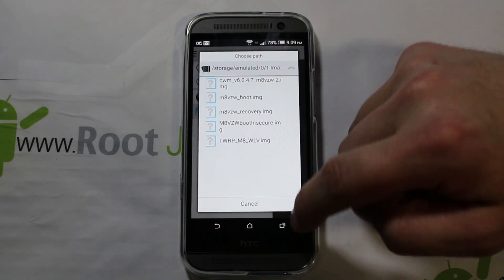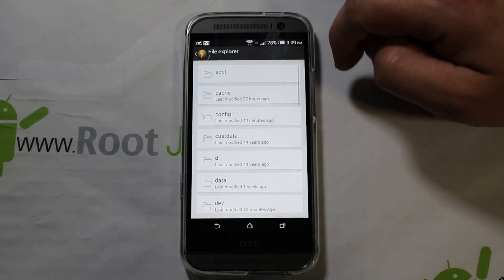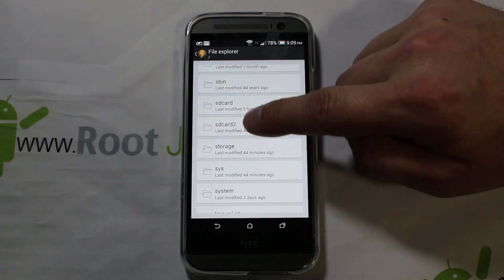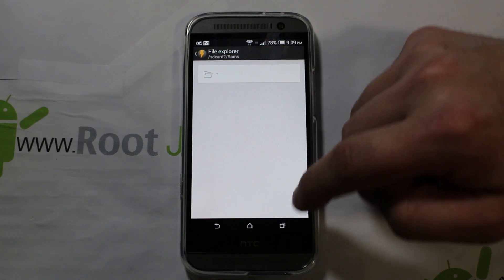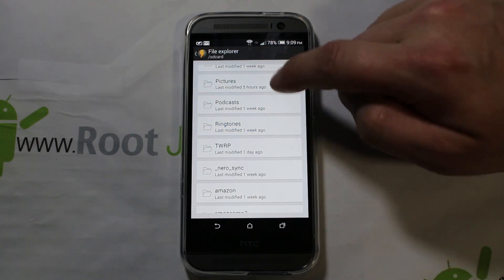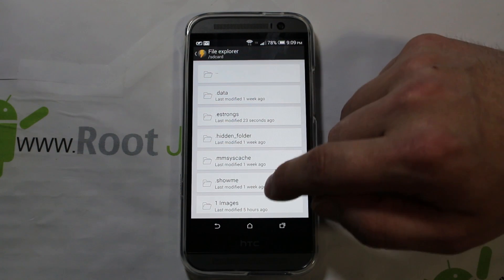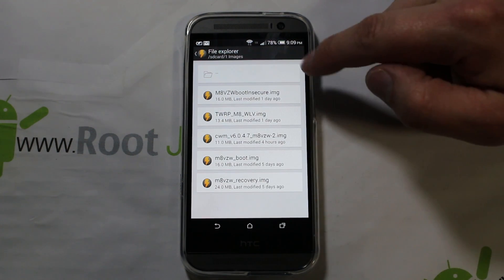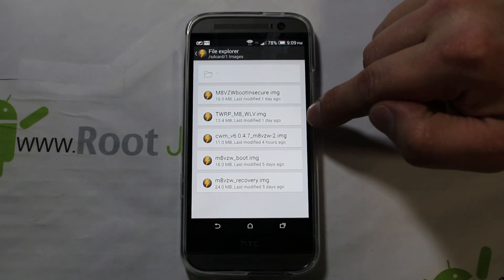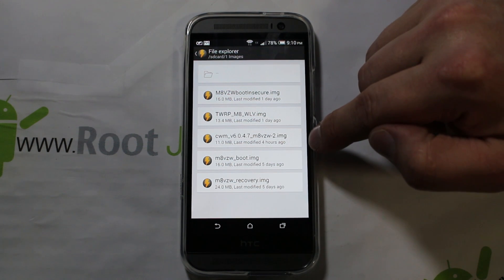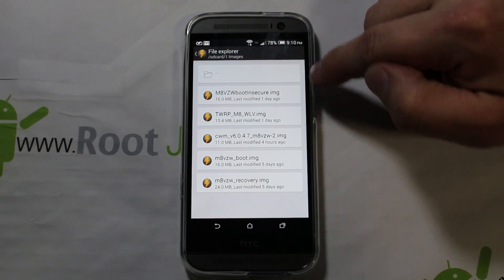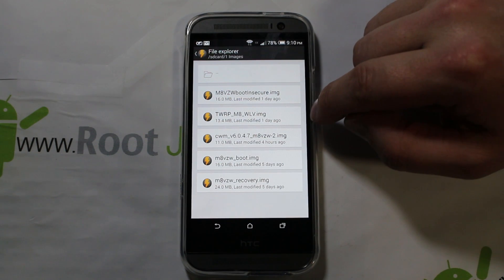Or if you have the files on your device you can choose a file. I'll use the file explorer and scroll down — I remember now, it's going to be under SD card, then images. Here you go: this folder has my insecure boot image, TWRP recovery image, ClockworkMod recovery image, standard recovery, original recovery, and original boot. All these files are right here.